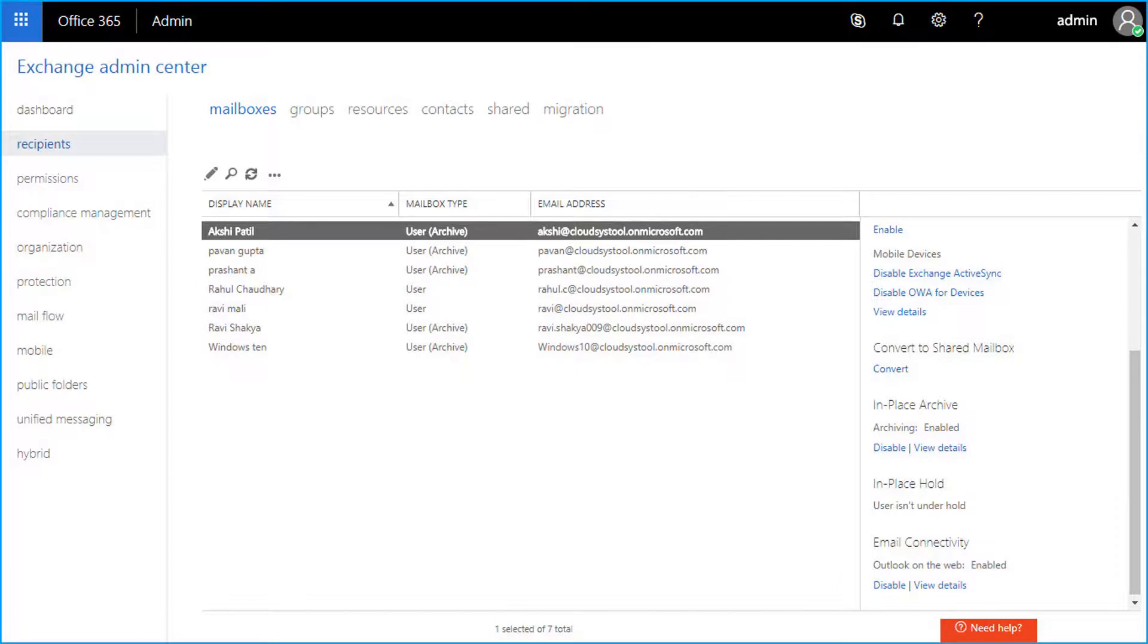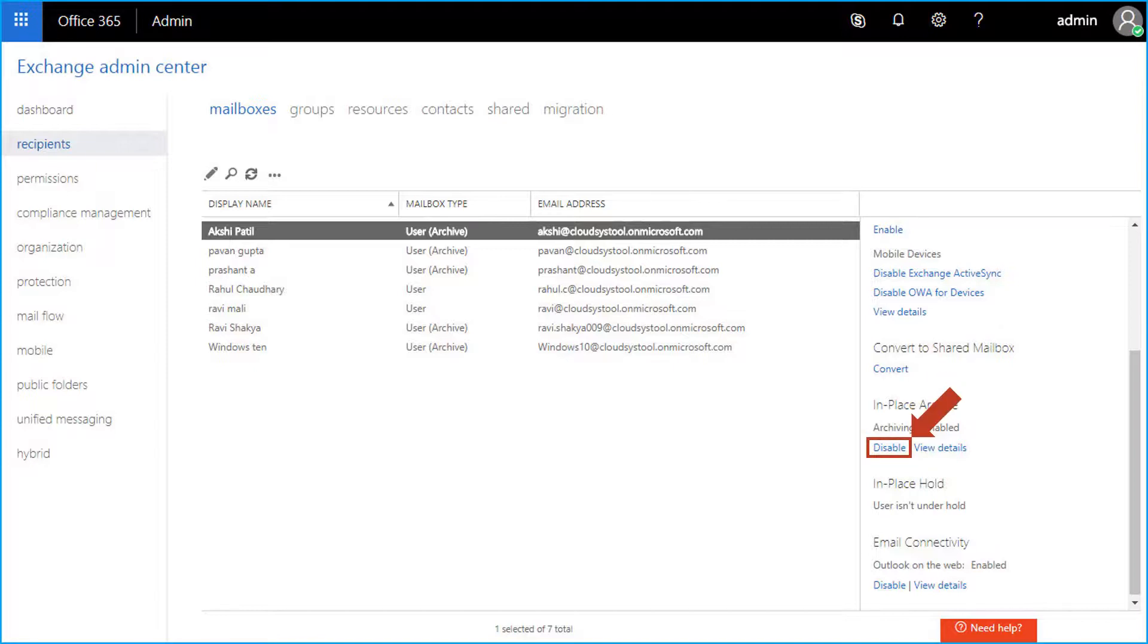In order to enable archives in bulk, choose multiple mailboxes at a time, and select more options from detail pane, and click the enable option. There is also option to disable archiving.